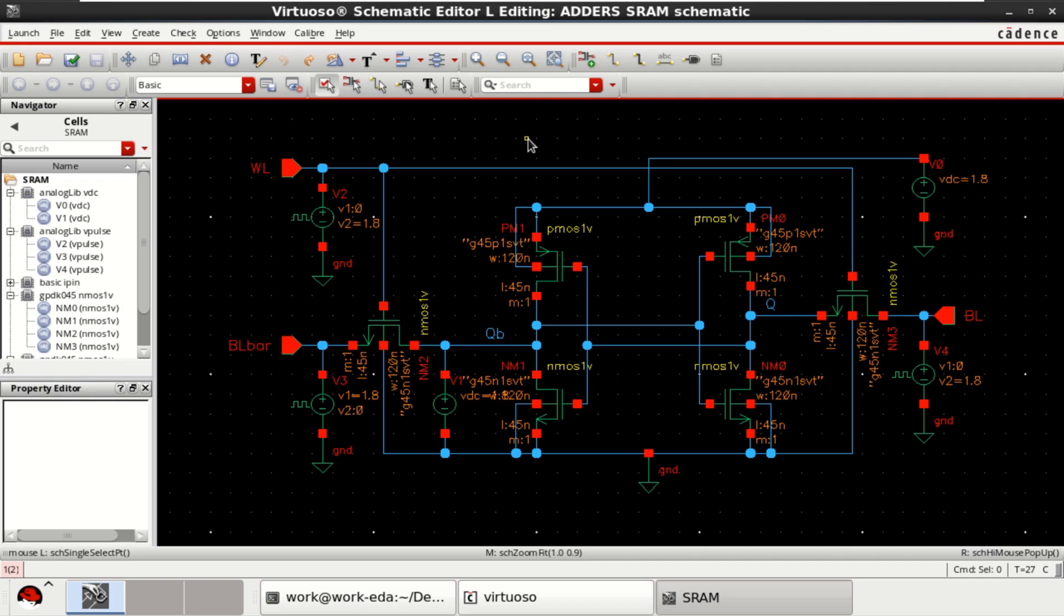Welcome to my channel. This video shows the process corner analysis of a SRAM cell designed with 6 transistors. For performing the corner analysis, I have taken the 6T SRAM cell designed with 6 transistors.